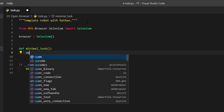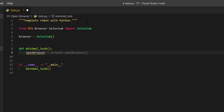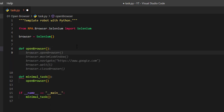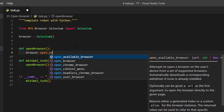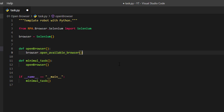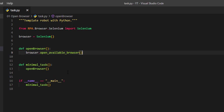Now we are going to create a new method called open_browser and we will declare this new method and give it one command, which is browser dot open_available_browser. What this does is the robot will look for an available browser in your system and open it. Make sure you check the documentation if you want to read more about this function.